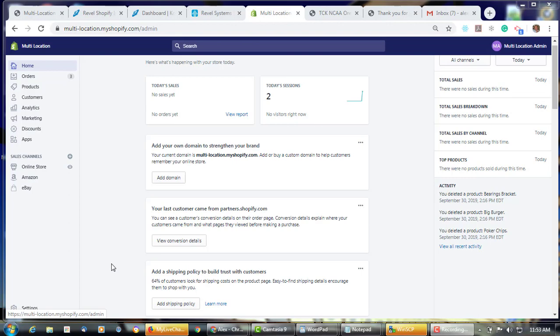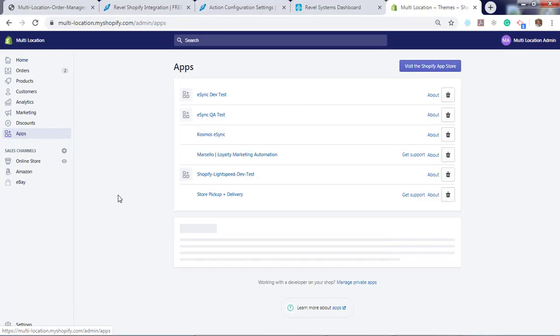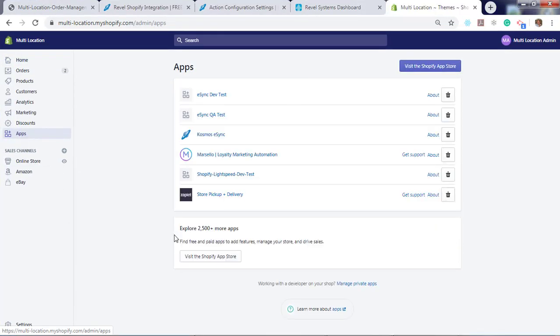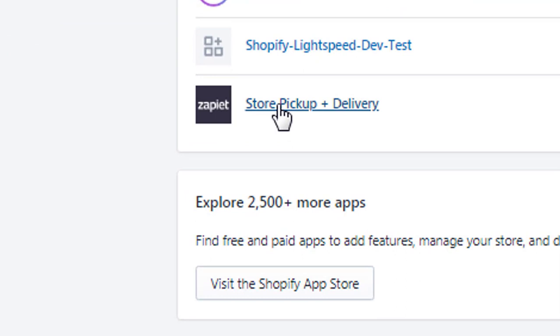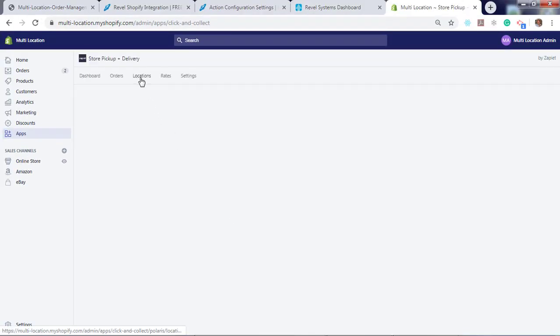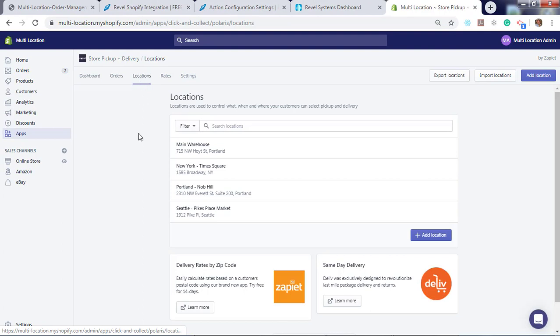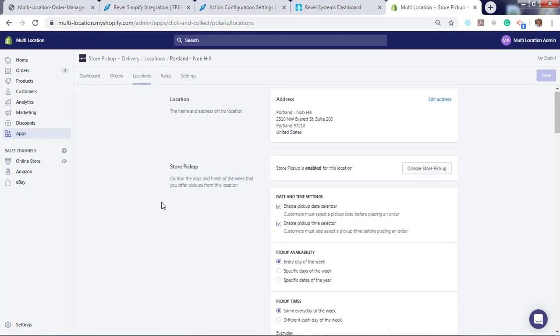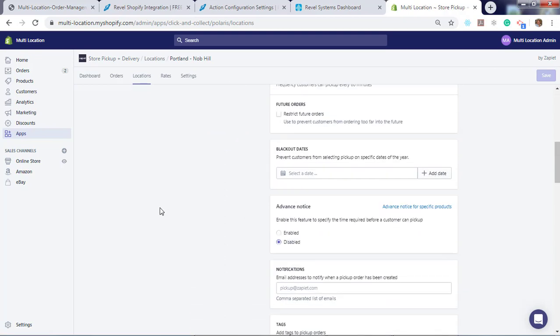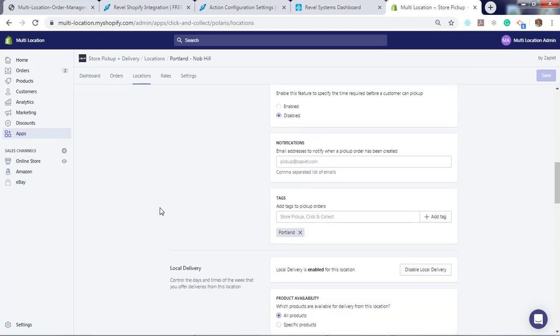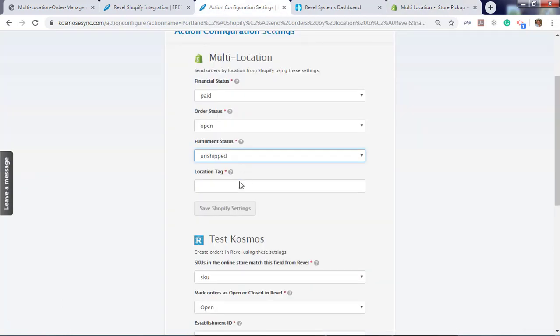Now, let's log into Shopify and click on apps. You'll also need the Zapier app for store pickup and delivery. Click Zapier. Click locations. We're doing Portland. We'll need to enter the tag that we've created for pickup orders, which is Portland. Now, let's go to Portland and hit save.